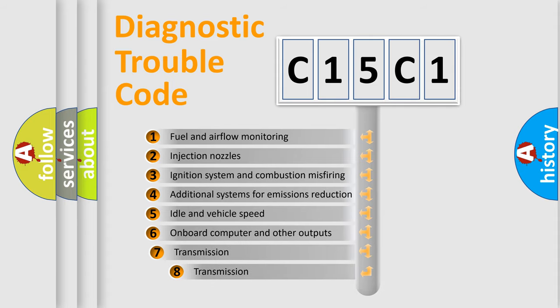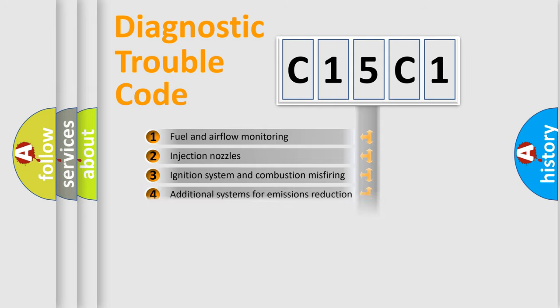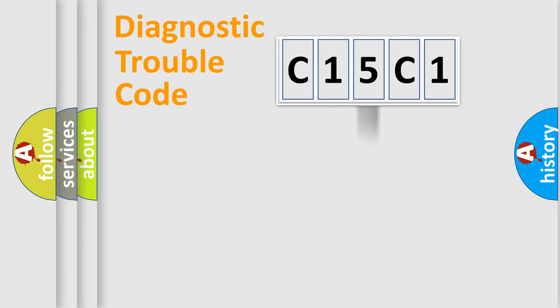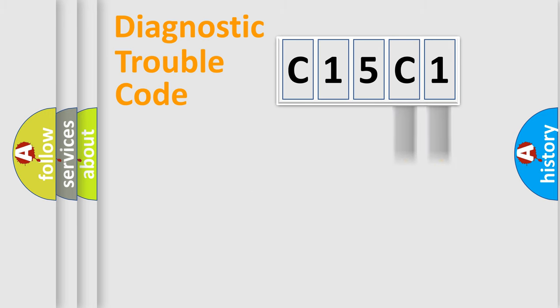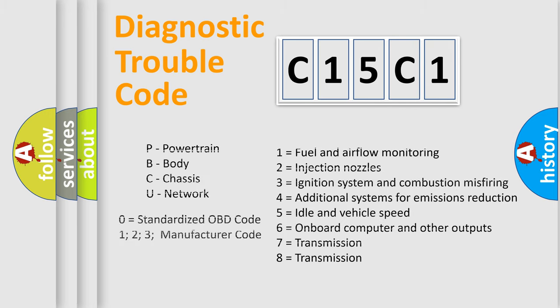The third character specifies a subset of errors. The distribution shown is valid only for the standardized DTC code. Only the last two characters define the specific fault of the group. Let's not forget that such a division is valid only if the second character code is expressed by the number zero.